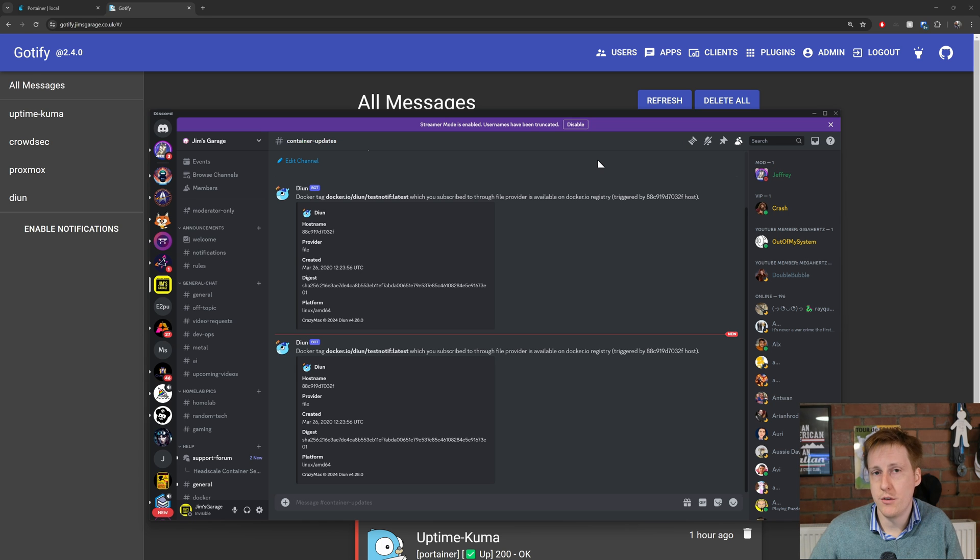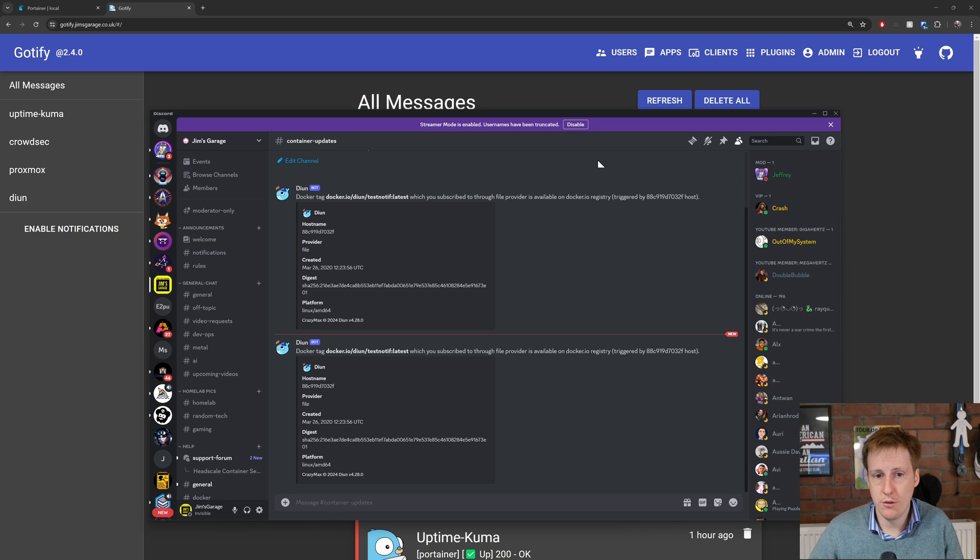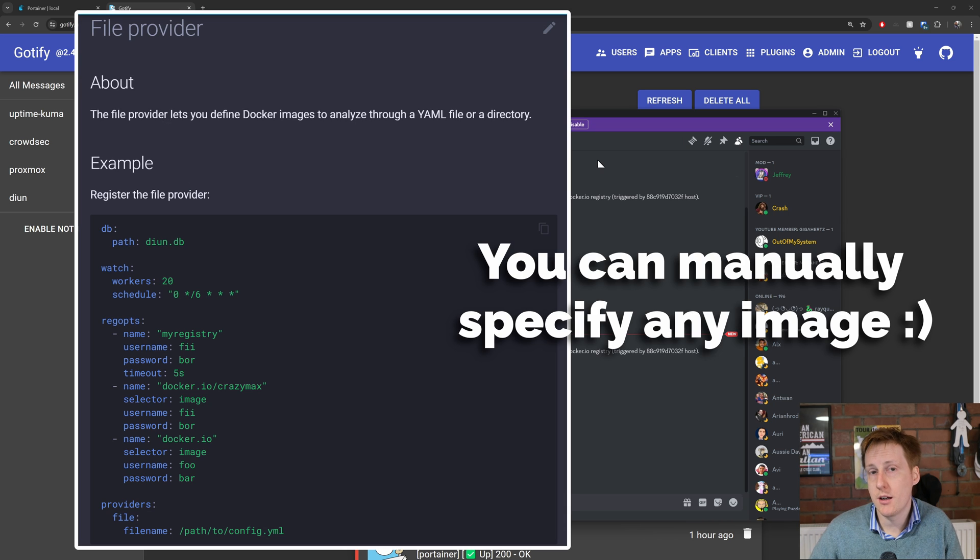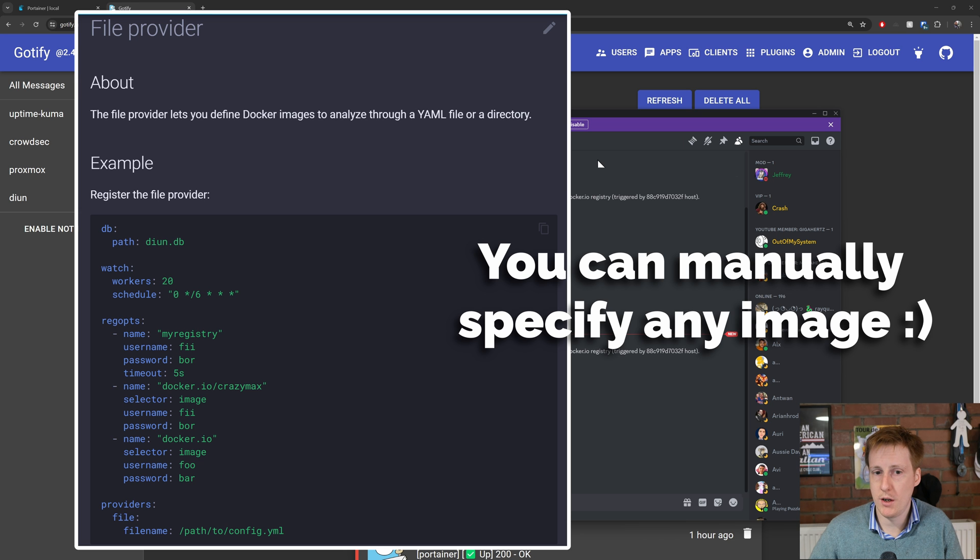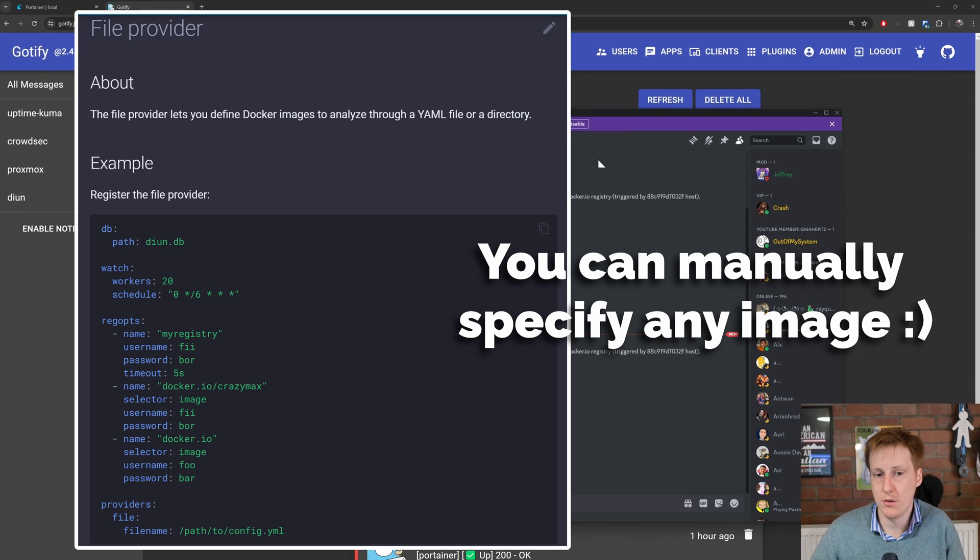You can also see that it's created the notification within discord, so everyone on the server can now see the latest available version of containers I'm running. I think I can set it statically to do things I'm not running as well.